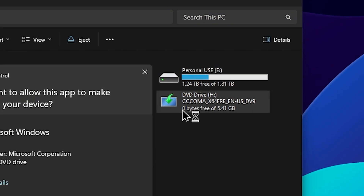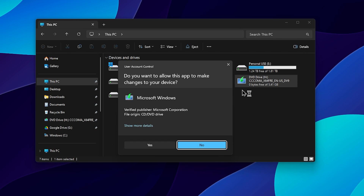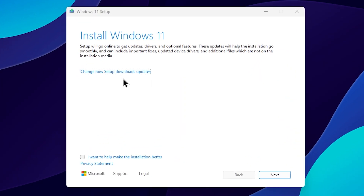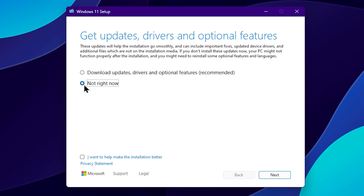Double-click on the DVD drive. You can select the setup and begin the process. Click the second option. Navigate to the DVD and select Windows Setup. In the setup options, click the option to change how to download updates, then select Not Right Now and click Next.